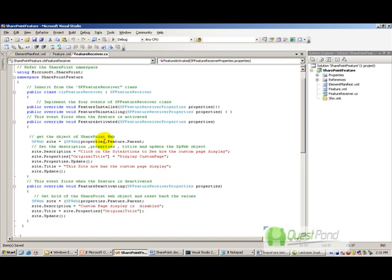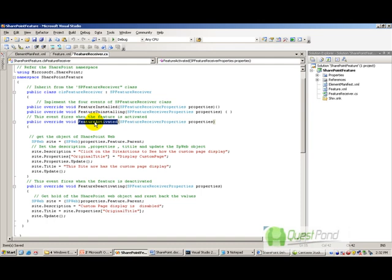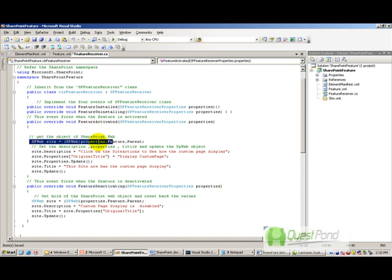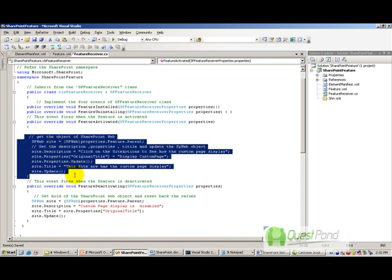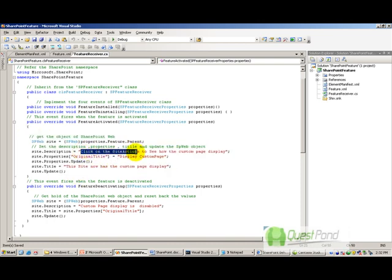The CLS feature receiver class handles the events. This is a custom class that inherits from SPFeatureReceiver. I have implemented the feature activated event and the feature deactivating event. In the feature activated event, I first get a reference to the SPWeb object, which is a SharePoint object that references a site — like the Learn SharePoint site. I got the reference using the properties class, then changed and updated the site description.